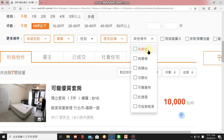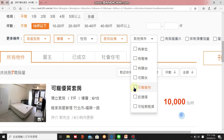Under other conditions: 有車位 means has car park. 有電梯 means has elevator. 有陽台 means has balcony. 可開火 — very important — means you can cook in your place, because some landlords don't allow cooking. 可養寵物 — you can have pets. 近捷運 means close to the metro. 可短期租賃 means short-term rental allowed, maybe two or three months.